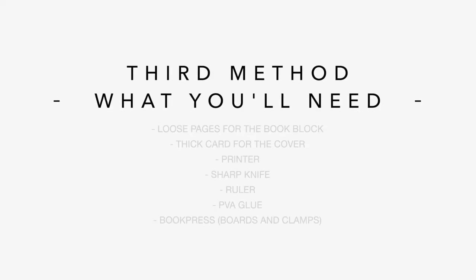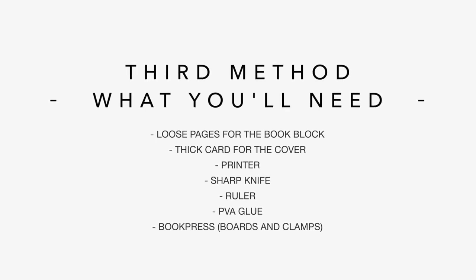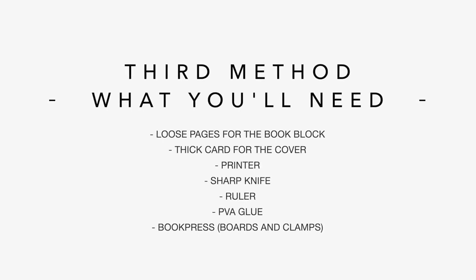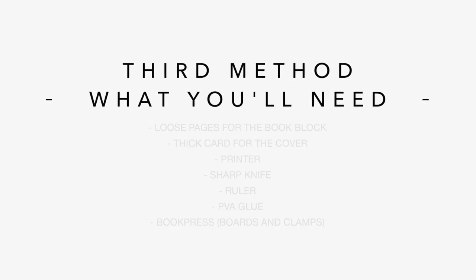And for the final binding method, which is the least equipment intensive and the most DIY, here's what you'll need. Loose leaf pages for the inside of the book, a thick card for the outside cover, a sharp knife, a ruler, a printer, PVA glue, and a book press, which could basically be just two bits of cardboard and two clamps. And don't forget, a link is going to be to all of these products in the description below.